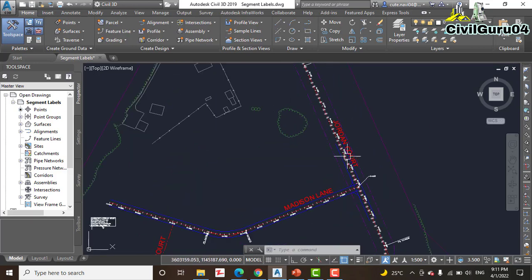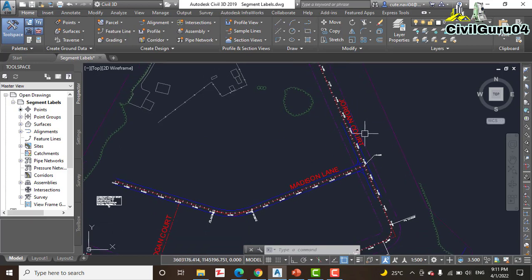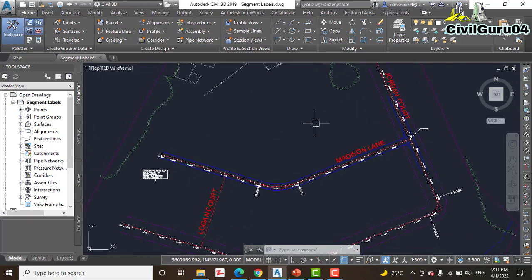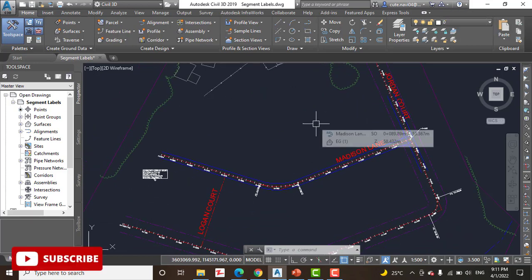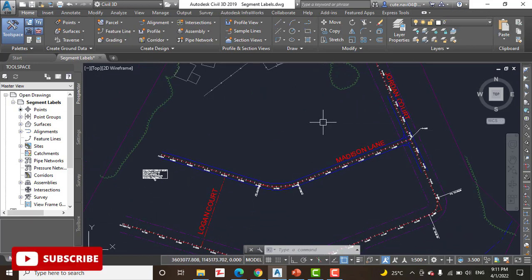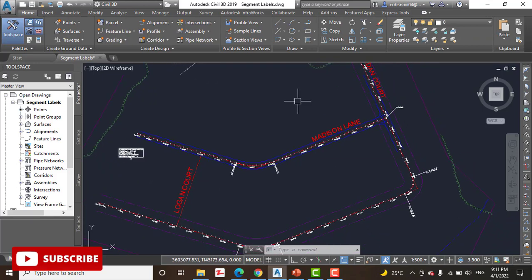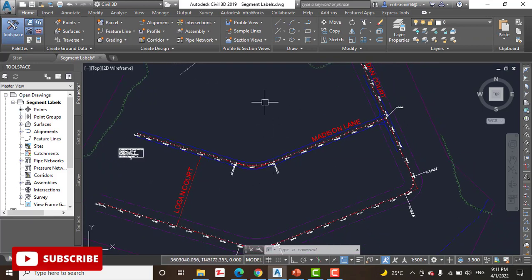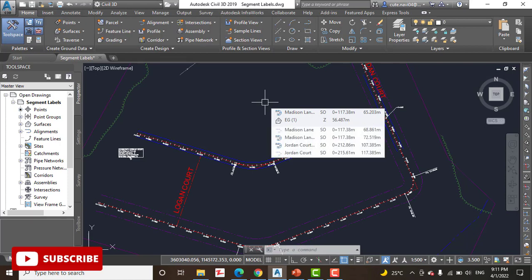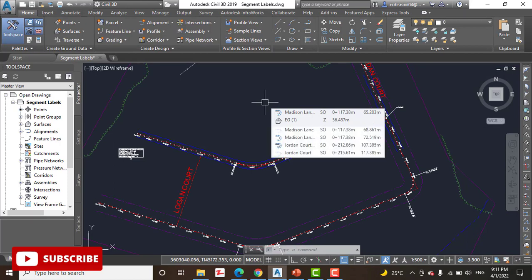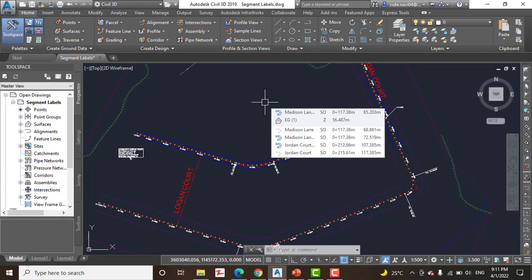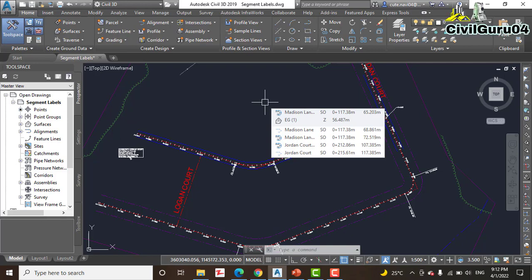Kindly take your notebook and write down all the steps for this exercise. Step number 1: open the drawing named segment label dot DWG. I will provide you this file in the description link. If you did not get that, kindly write down in the comment box, I will provide you that personally.